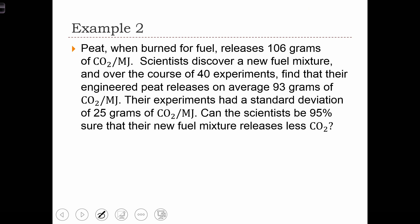Peat, when burned for fuel, releases 106 grams of carbon dioxide per megajoule. Scientists discover a new fuel mixture, and over the course of 40 experiments, find that their engineered peat releases on average 93 grams of carbon dioxide per megajoule. Their experiments had a standard deviation of 25 grams. Can the scientists be 95% sure that their new fuel mixture releases less CO2?